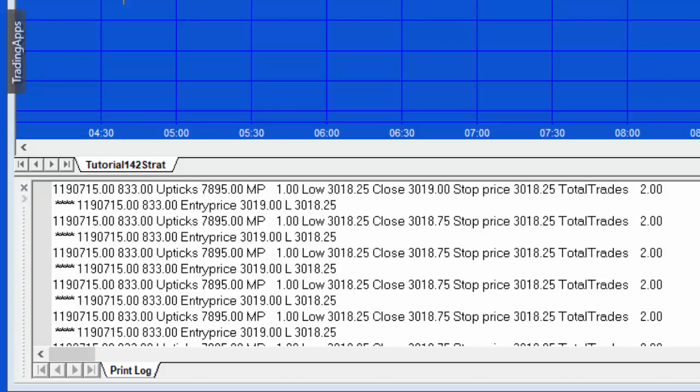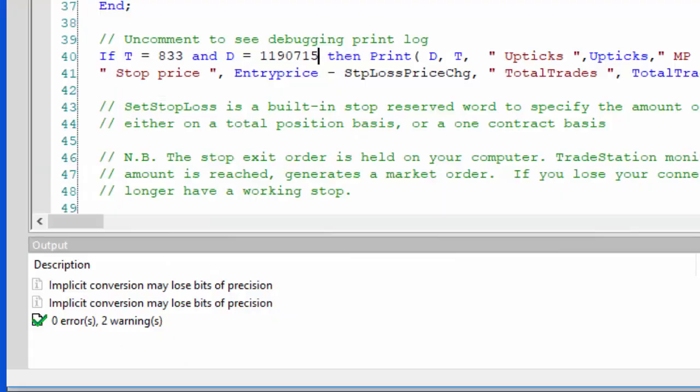Now you might not wish to do that. You might not wish to have this entry bar protection, in which case you would need to modify the program so that perhaps you had another stop for the entry bar and the low of the entry bar was then carried forward to future bars.